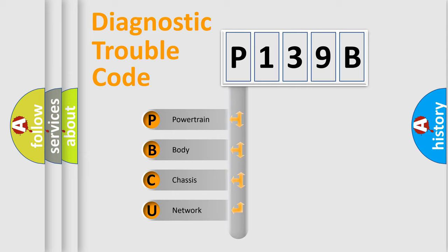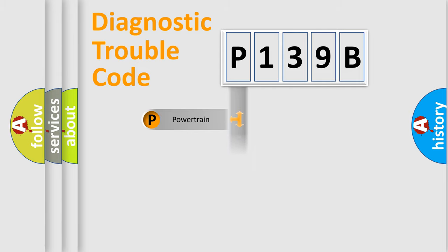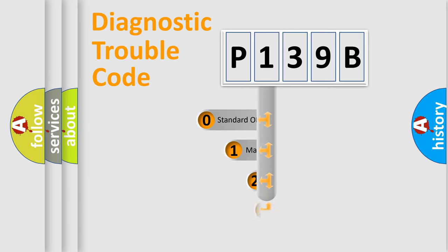We divide the electric system of automobile into four basic units: Powertrain, Body, Chassis, and Network. This distribution is defined in the first character code.